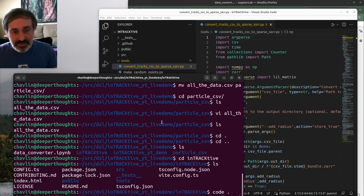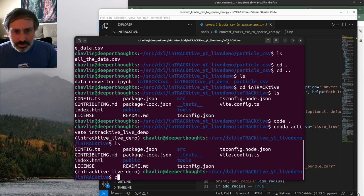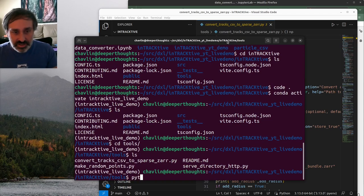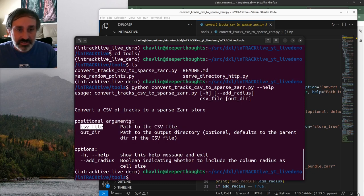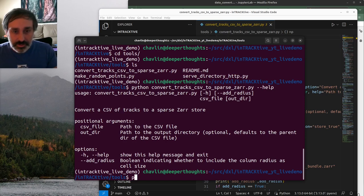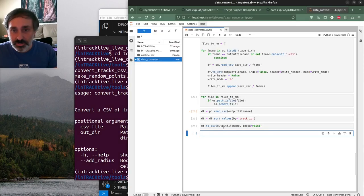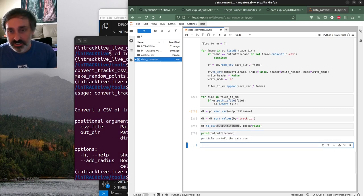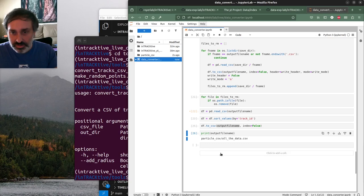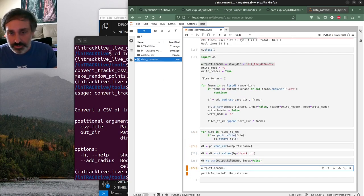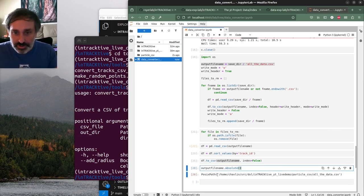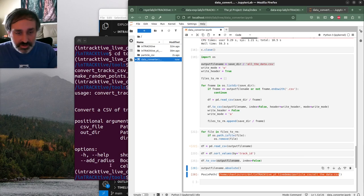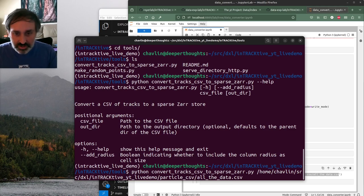Let's activate our environment again, go into the tools directory, and run 'python convert_tracks --help'. We need to give it a CSV file - the original CSV file - and an output directory to store it. Let's give it the file we just created by getting the full absolute path from our notebook, and put the output in the same directory.